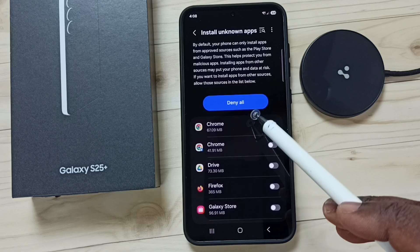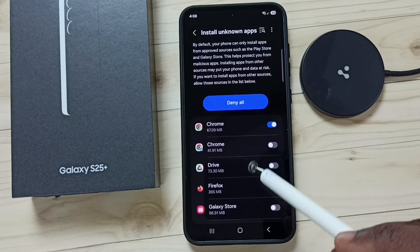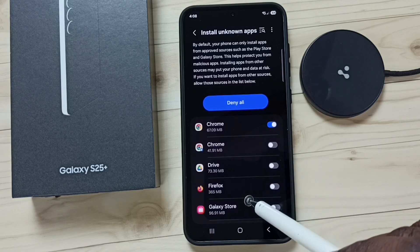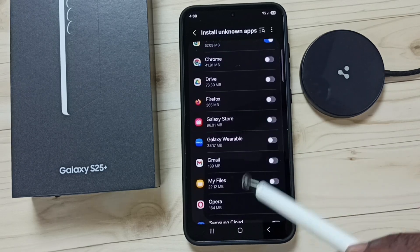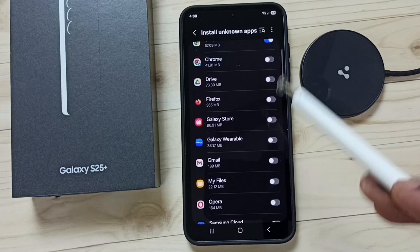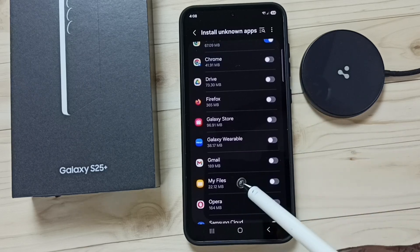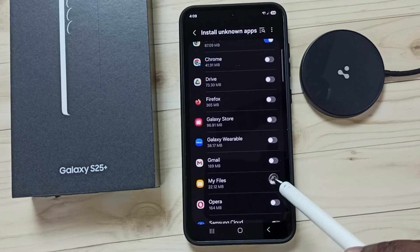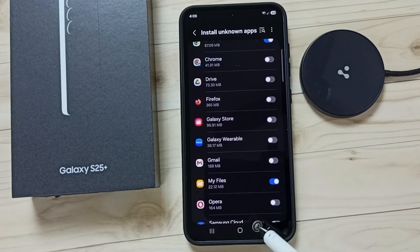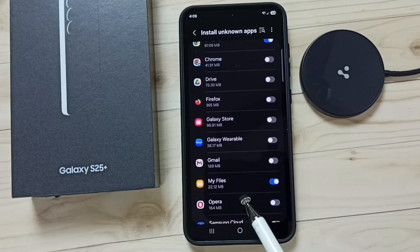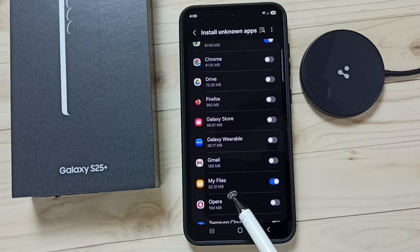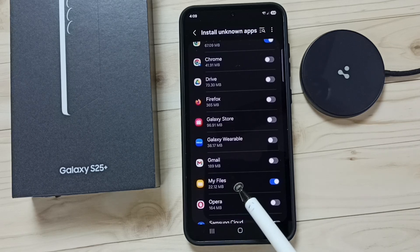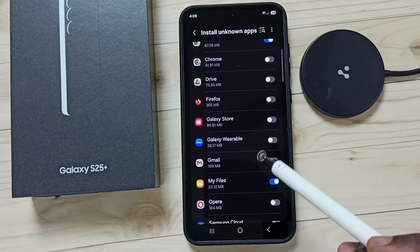After this, using Google Chrome browser I can download and install Android APK files from unknown sources. We can set the same permission to other apps in the list — for example, the My Files app. Let me enable that. Done. After this, using My Files app I can also install Android APK files from unknown sources.